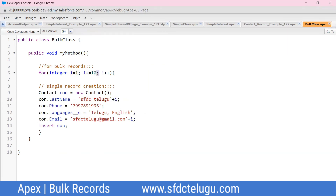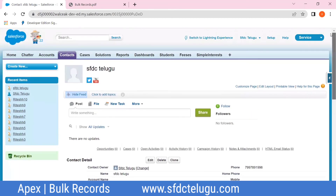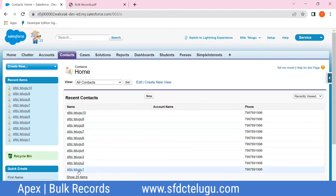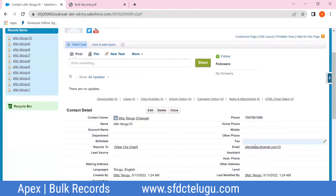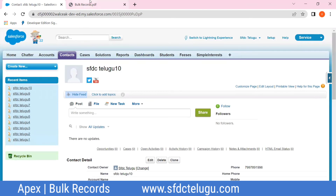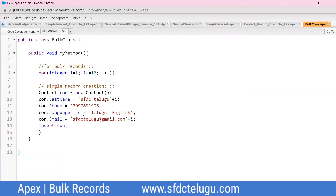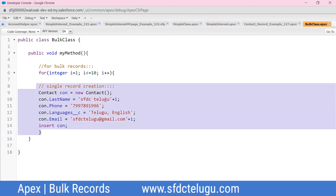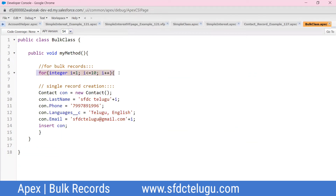For example, concatenate the loop variable i with the email, like sfdc + i + @gmail.com, so each of the 10 records gets a unique email. This resolves the duplication validation. Execute again — no problem. You can see the single record code working, and the contact records are created successfully.